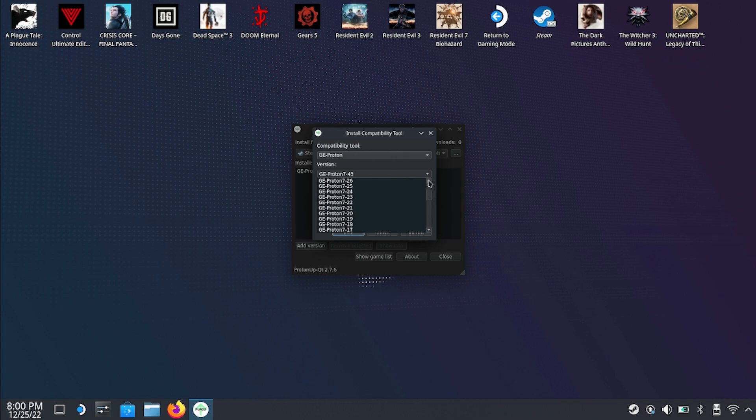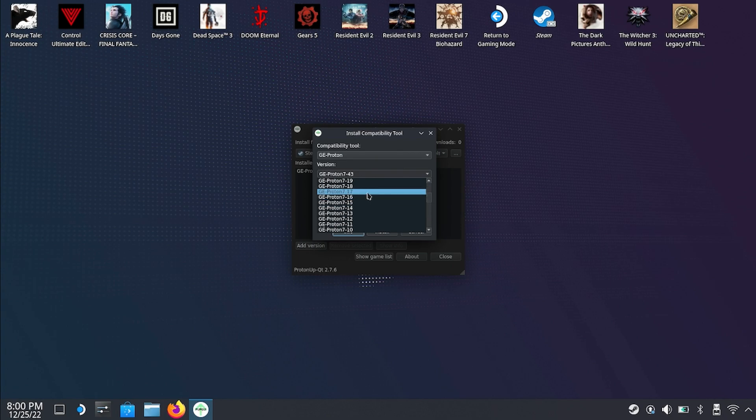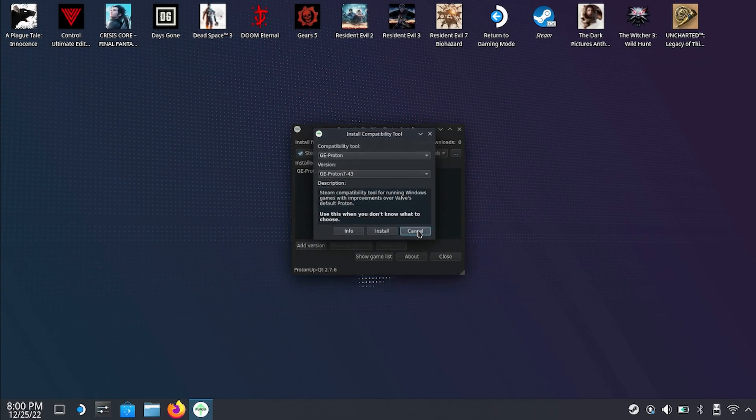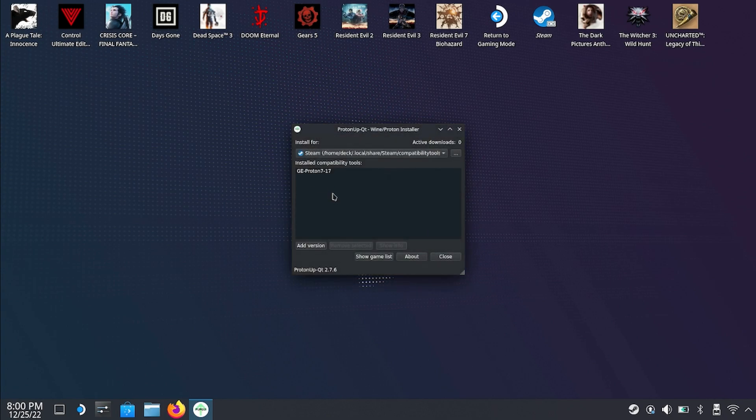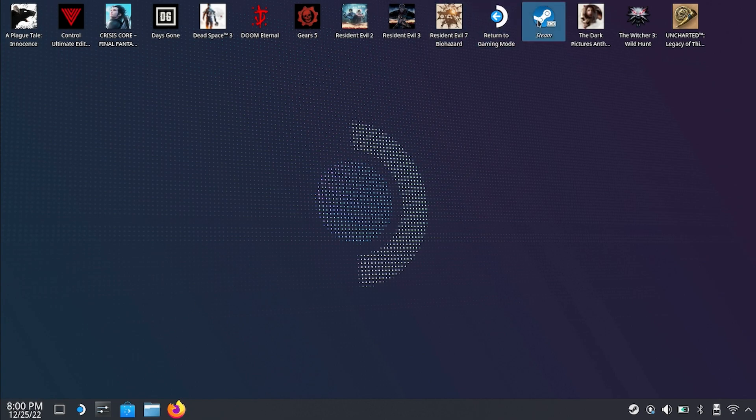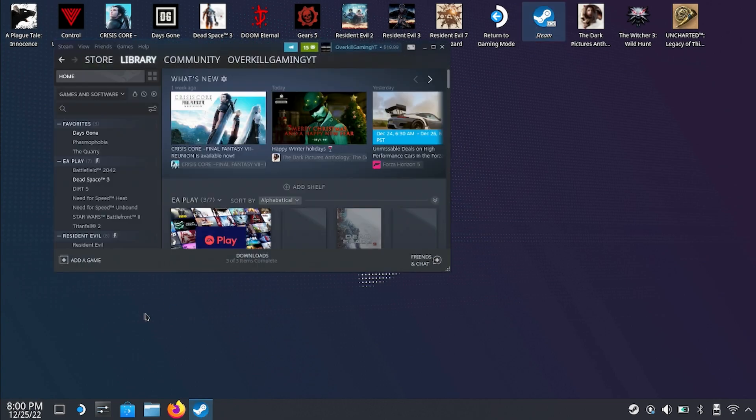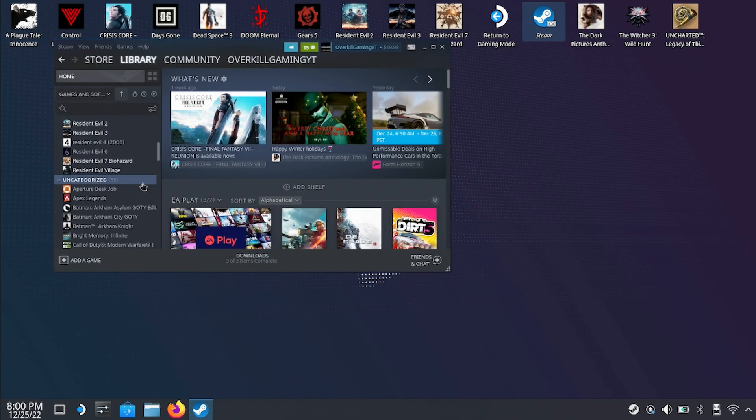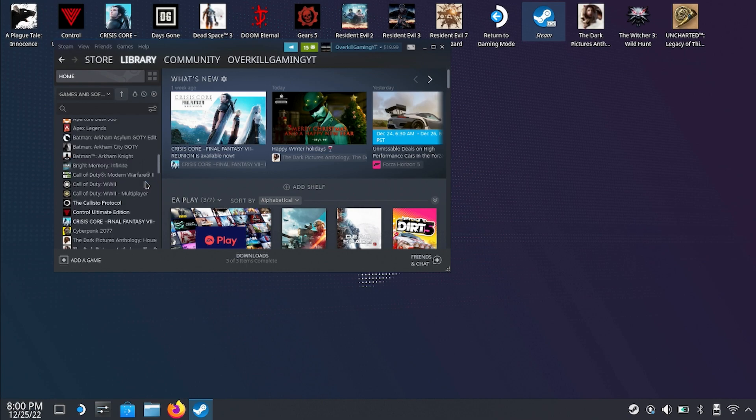Some people have asked me does it work with other Protons. I don't know because I have never had to use another Proton other than 7-17 to get this to work. I've also gotten comments from people saying that once they've downloaded the Proton it doesn't show up in Steam. You have to close Steam all the way and then reopen it again for it to show up in the list.